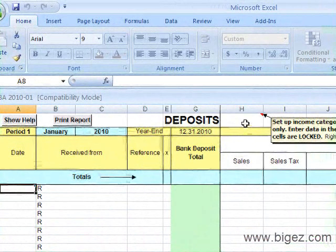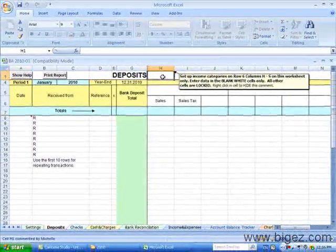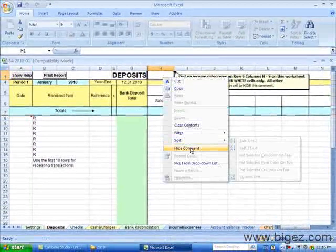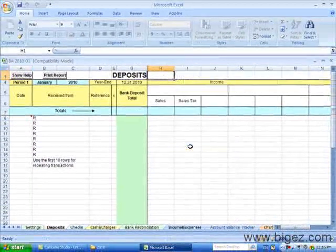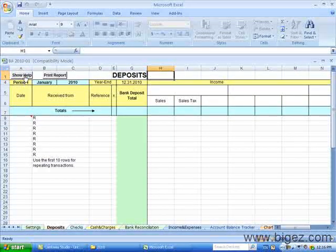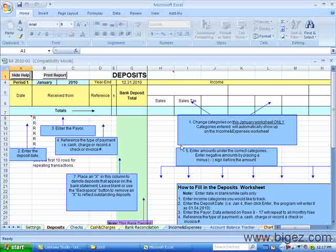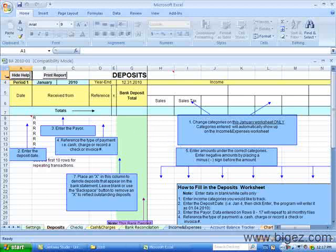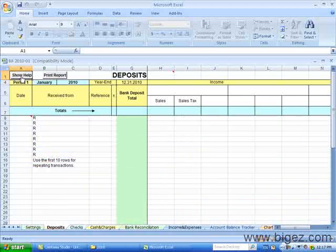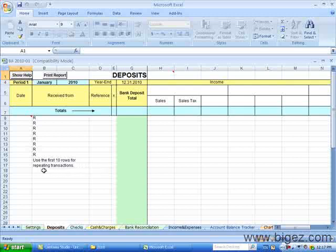After you've read this comment, you can right click and hide the comment. You can click on the Show Help button and these little boxes will pop up to help you. You can click on Hide Help and they will go away. You can use these first 10 rows for repeating transactions or you can just start entering data on the next available row.